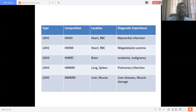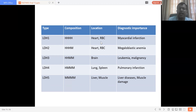Because LDH is made up of two different types of polypeptide chains, all forms of LDH have different electrophoretic properties and different compositions. LDH1 contains all H-type polypeptide chains. It is located in the heart and RBCs, and from a diagnostic standpoint it is seen elevated in myocardial infarction.